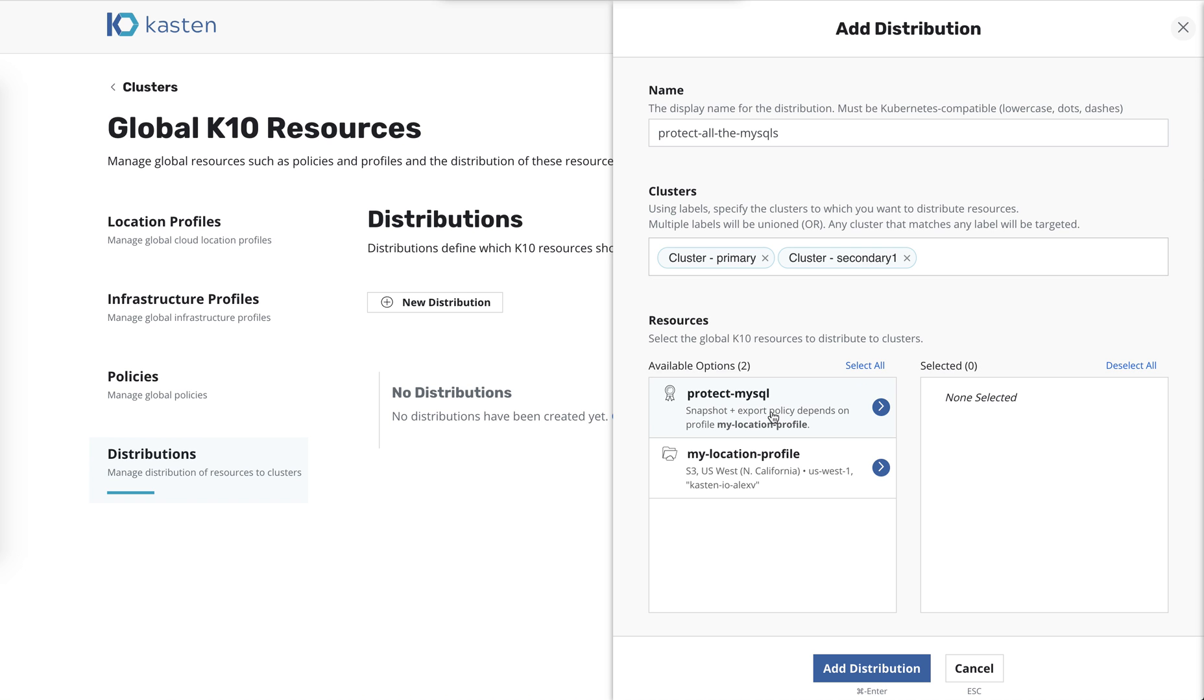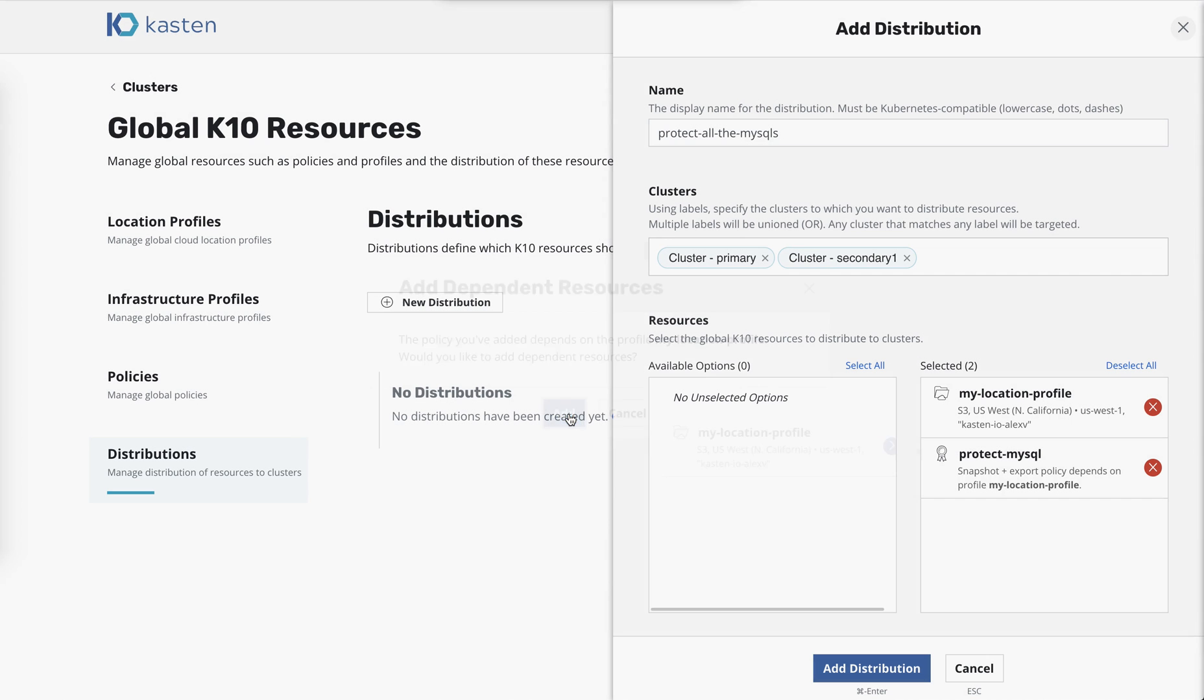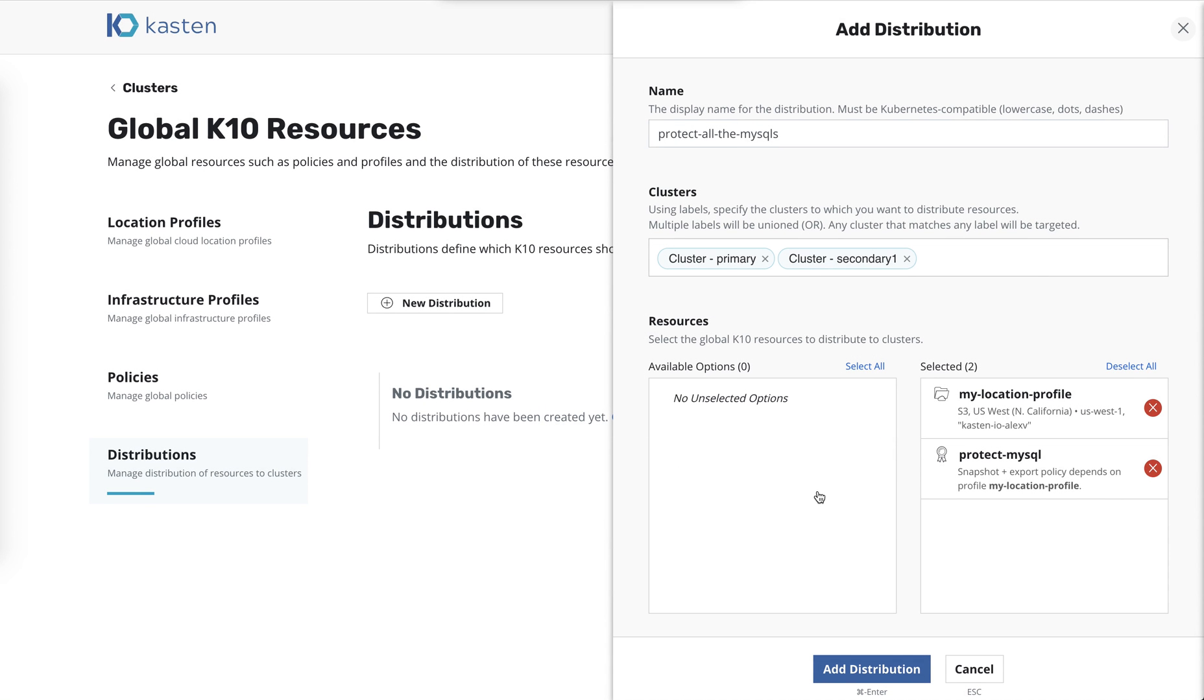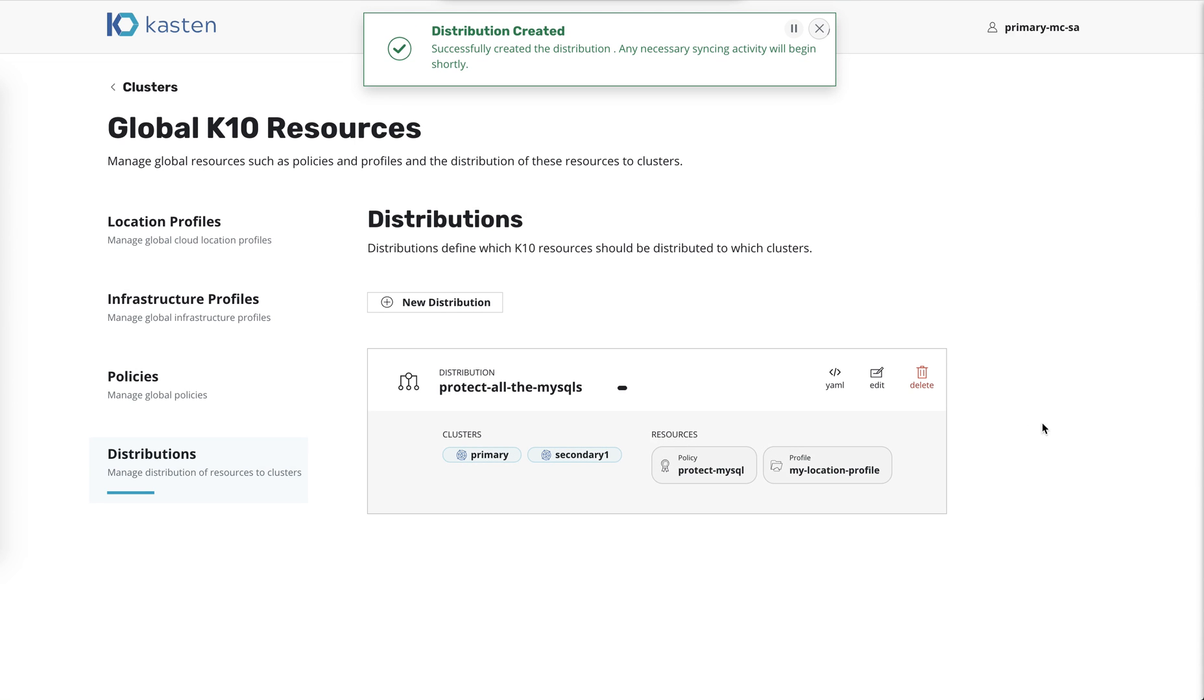So I'm going to add my policy that I just created, protect MySQL. And it's going to let me know, hey, this policy depends on this location profile. You probably want to add that too. So we'll go ahead and add that as well. So now we've defined what we want to distribute and where we want to send these resources. And we're going to add the distribution and let it get to work.